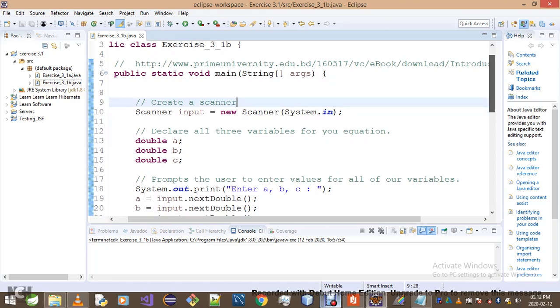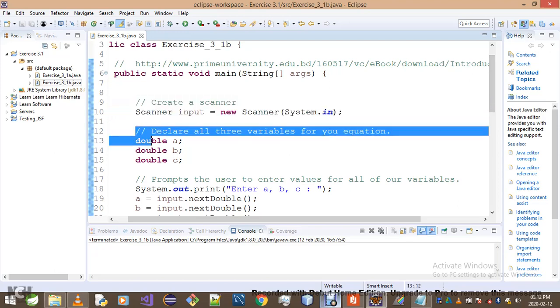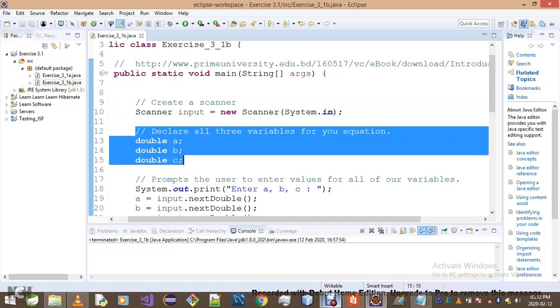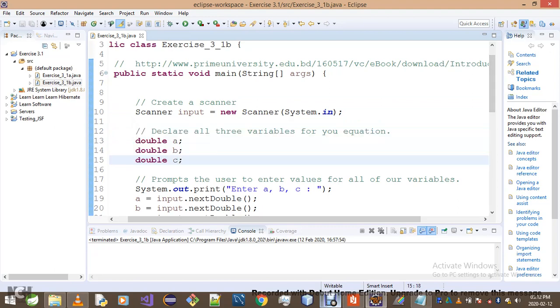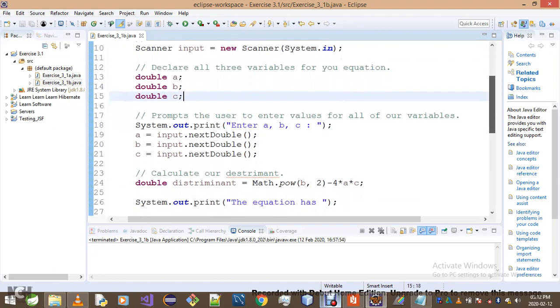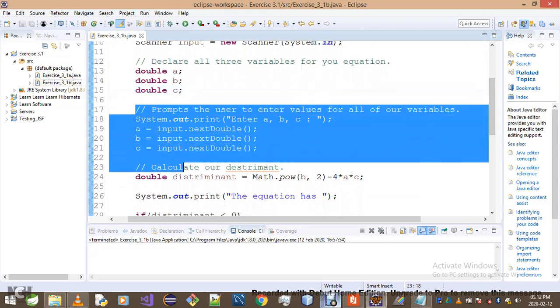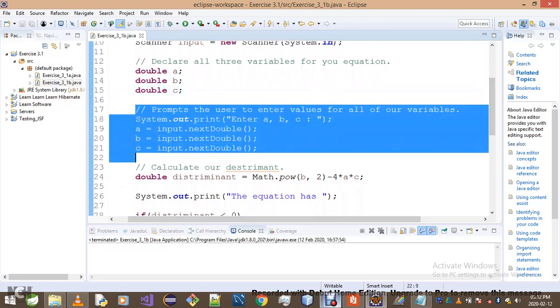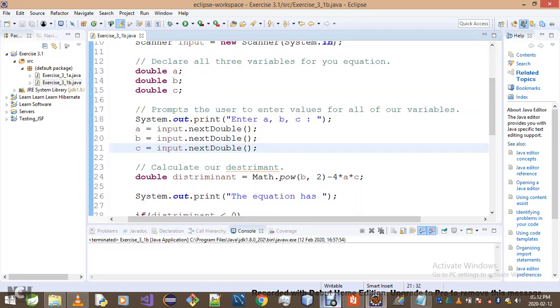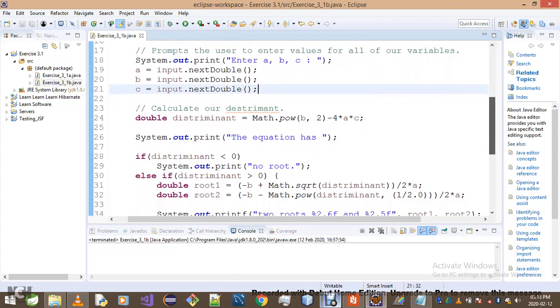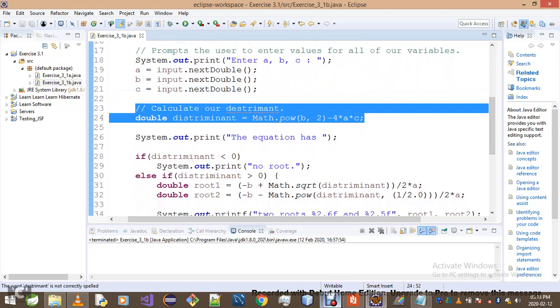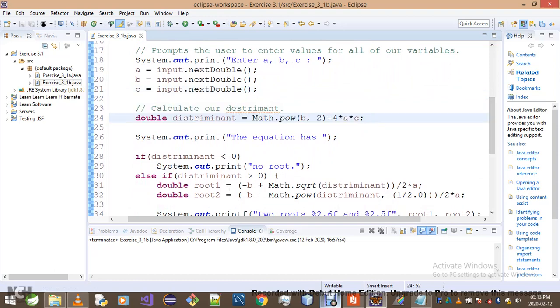So what I did is, as you guys can see on line 9 and 10, I created the Scanner. Then line 12 up to 16, I declare three variables that I'll use: variable a, b, c. And then from line 17 up to 21, I initialized my variables using user input. And then on this step here I calculated my discriminant.